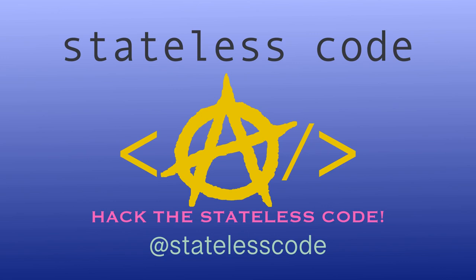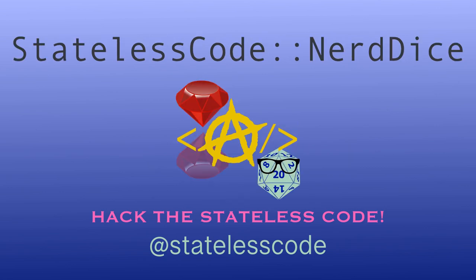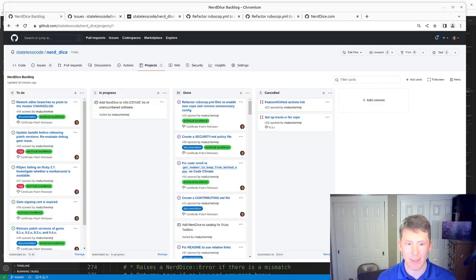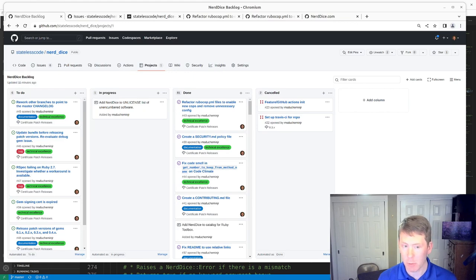Pack the Stateless Code... Nerd Dice. Welcome to the Stateless Codecast. This is episode number 95 in our series, Create a Ruby Gem, Nerd Dice.